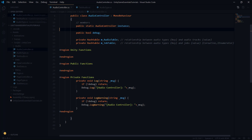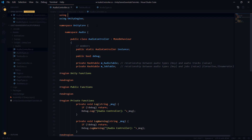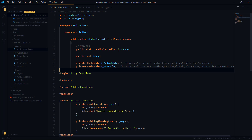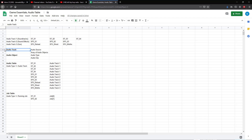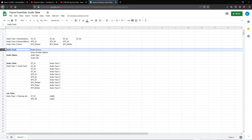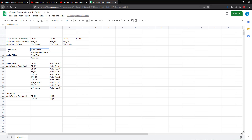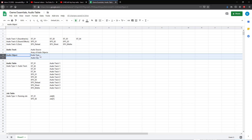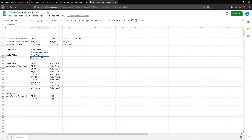Now that we added the hash tables and we're already talking about coroutines, we can go back up and make sure we have the correct namespace — System.Collections — and then we should be all set. We also need to create two new classes to define our audio data structures: the audio object defined by an audio type and an audio clip, and the audio track comprised of an audio source and an array of audio objects.